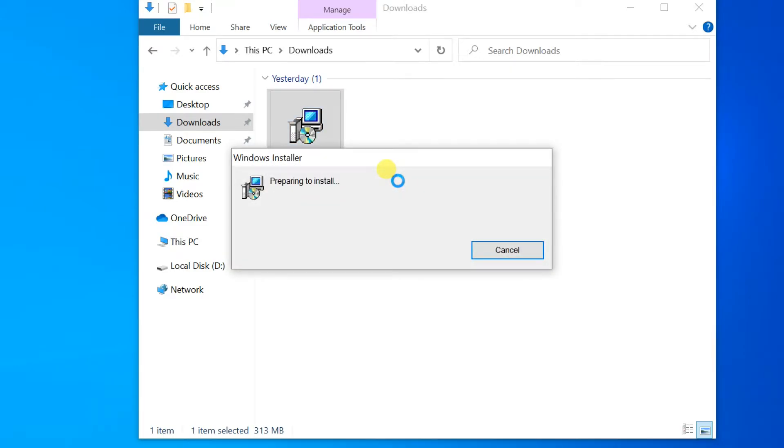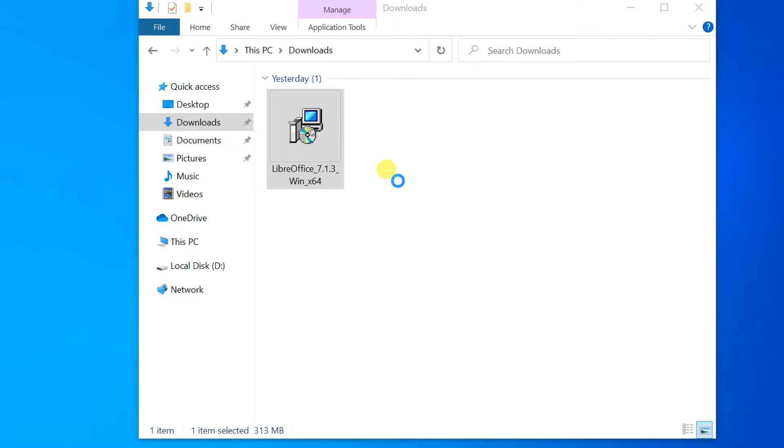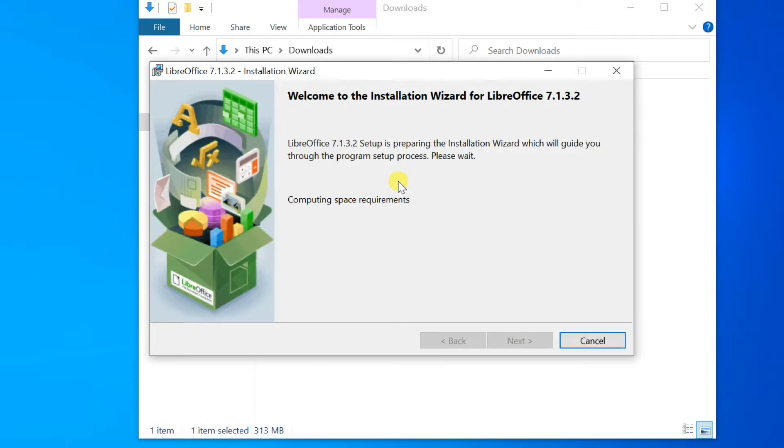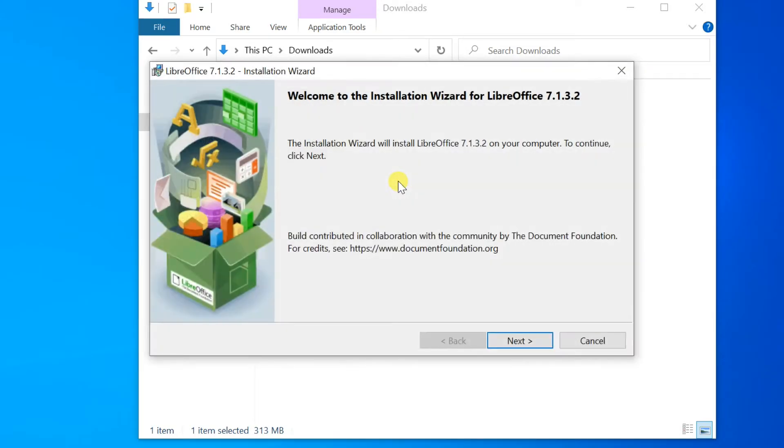The Installation Wizard Welcome dialog box opens, advising that the installation process is about to be started. Click Next.